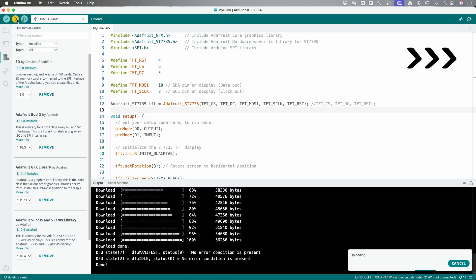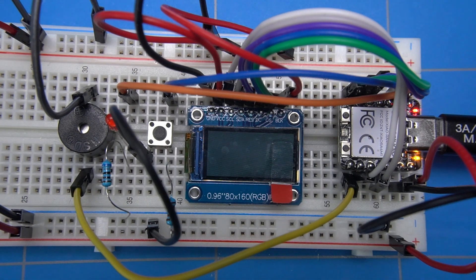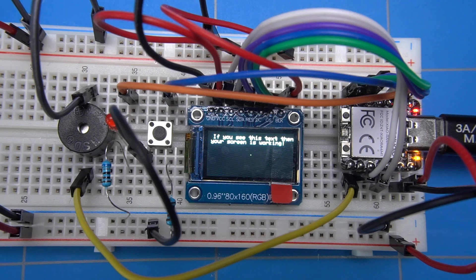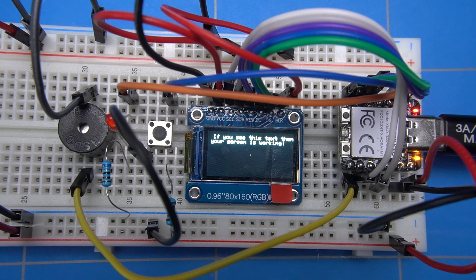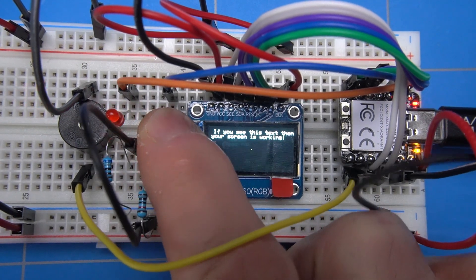After compiling the code, we can now see that the text is printed on the display. And the button is also working. Nice.